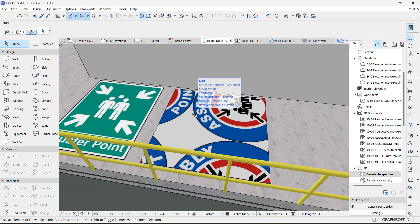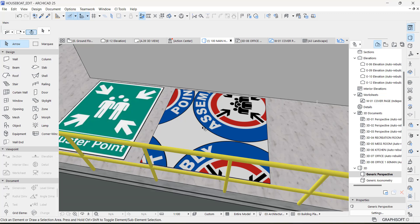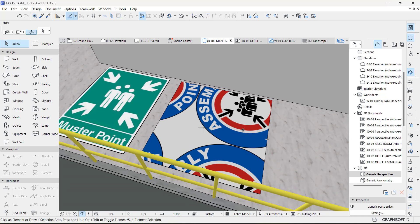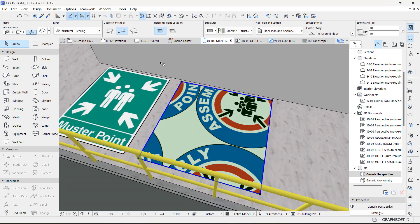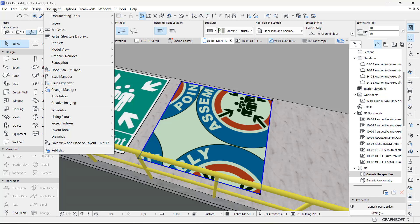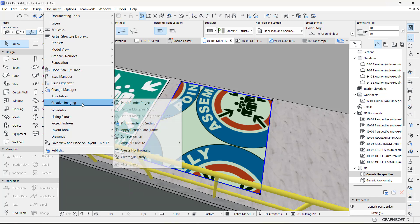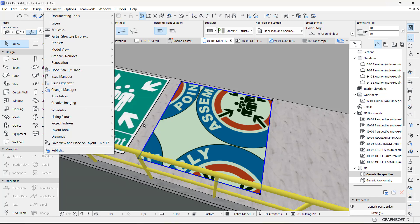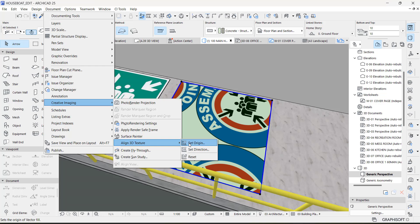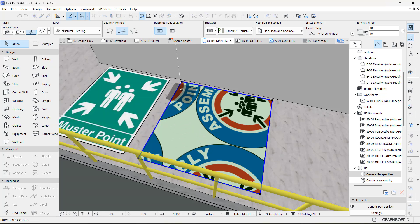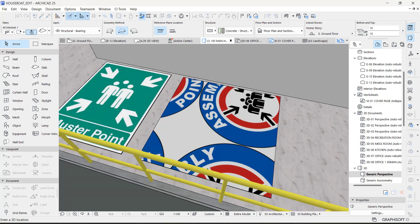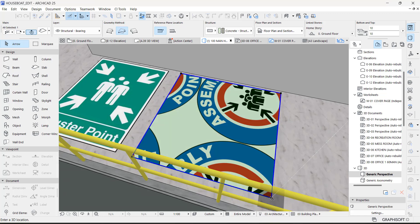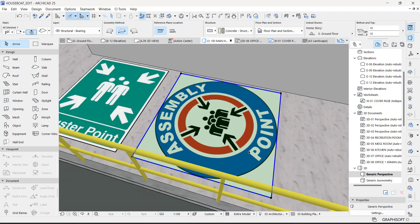Now this is correct, but the issue is that you can see that the alignment is not correct, which we are going to correct right now. What you do next is you select this object right here and you go to Document, Creative Imaging, and then you go to Align Texture. When you go to Align Texture, you choose this Set Origin, so you just choose your origin, maybe this corner, any corner, just click this.